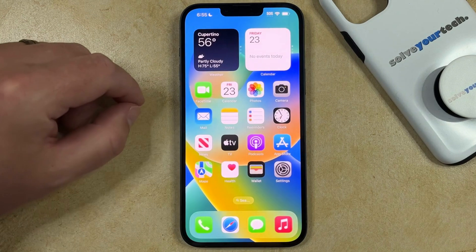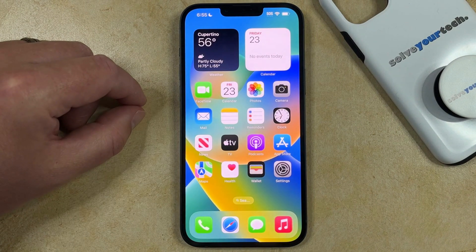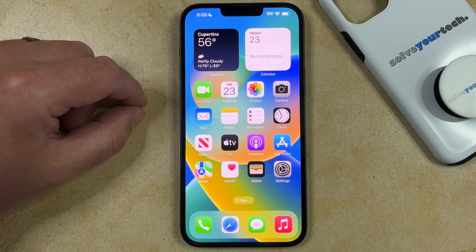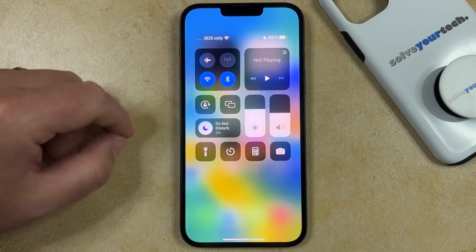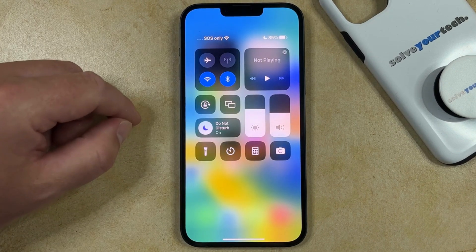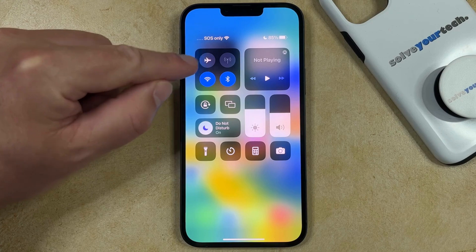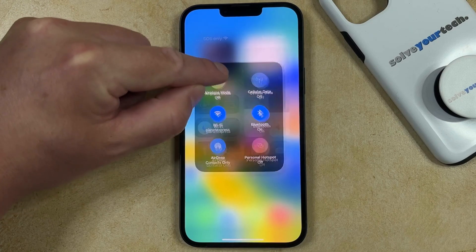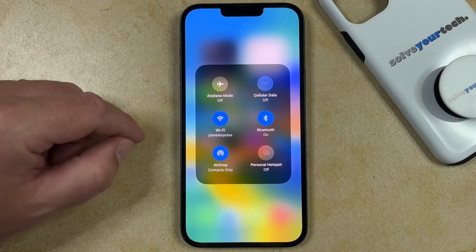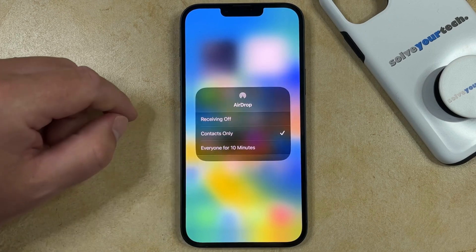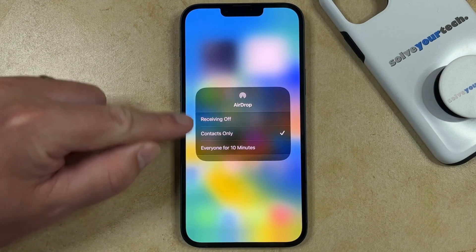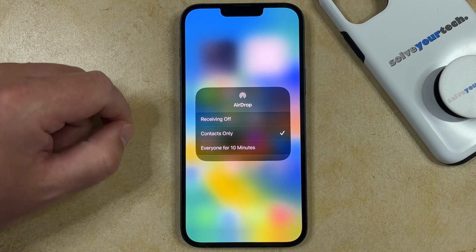Another option that you have for enabling or disabling AirDrop on your iPhone 14 is to do it through your Control Center. You can do this by swiping down from the top right corner of the screen. That brings up the Control Center, and then you can tap and hold on the little square with the airplane icon and your Wi-Fi icon. You can then select the AirDrop button and choose from the AirDrop options listed on this screen.